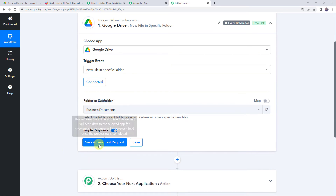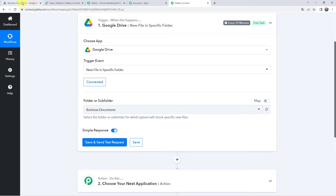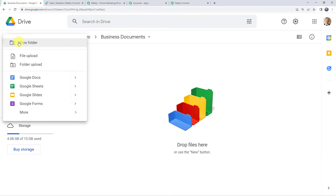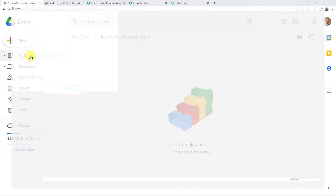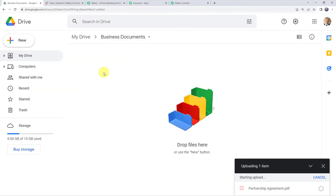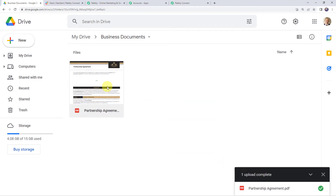Before clicking Save and Send Test Request, we are going to upload a new file in our Business Documents folder. Click on the plus sign, click on File Upload, and here I am uploading a 'Partnership Agreement' file. The item gets uploaded and we can see the new file, Partnership Agreement, is now saved.